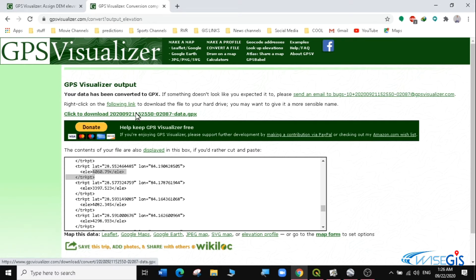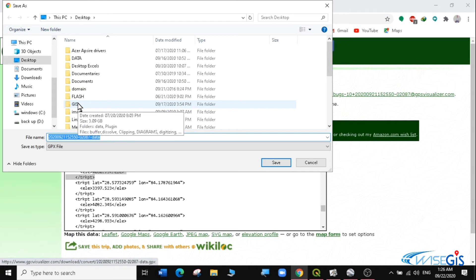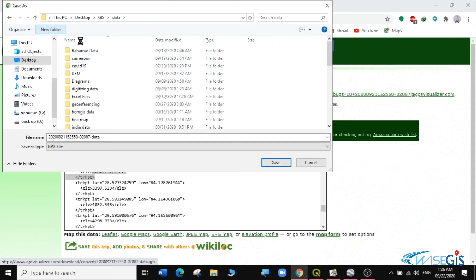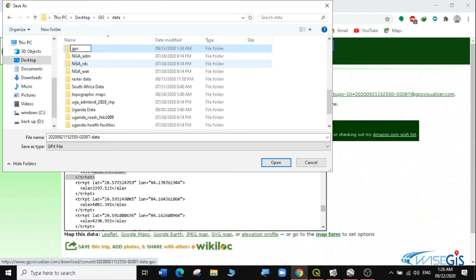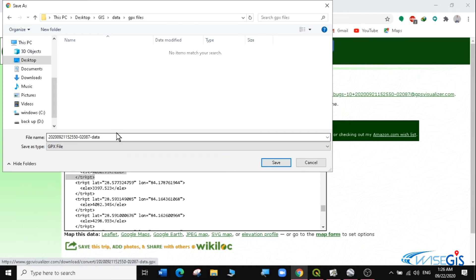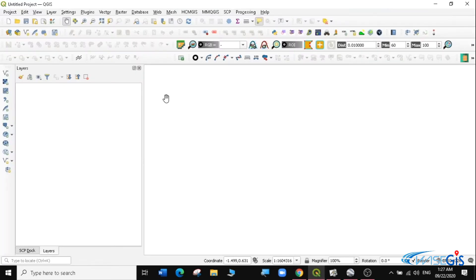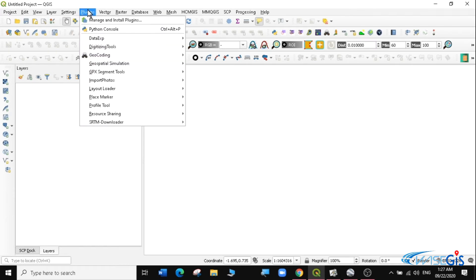I'm going to save it as a file, then navigate to Desktop > GIS > Data and create a new folder called GPX Files. I'm going to save it as Nepal Points. It's a GPX file. Now I'm going to install the GPX Segment Importer tool.